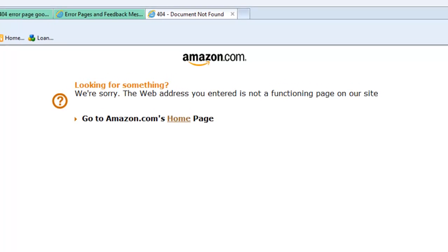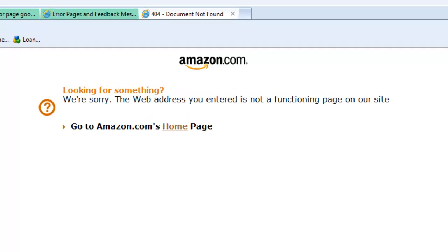And so just giving you a really simple example here of what this looks like on Amazon.com, you'll see that instead of giving some kind of error message, it actually just gives a very simple: we're sorry, the web address you entered is not a functioning page. Go to the Amazon.com homepage.